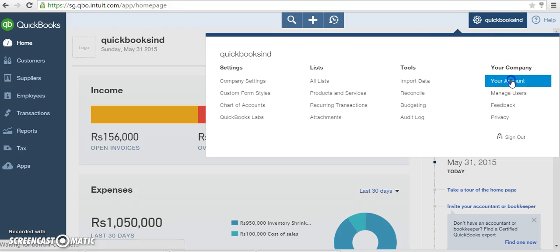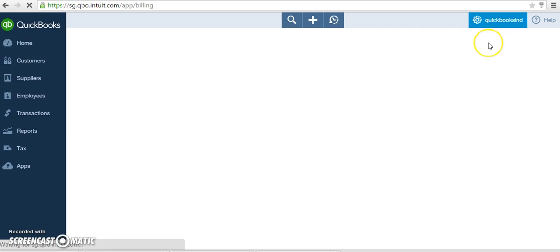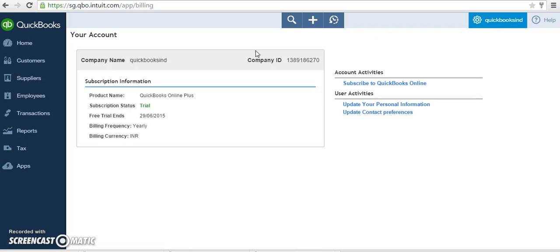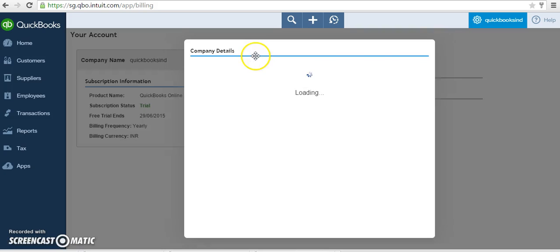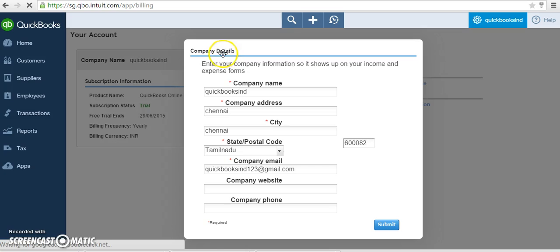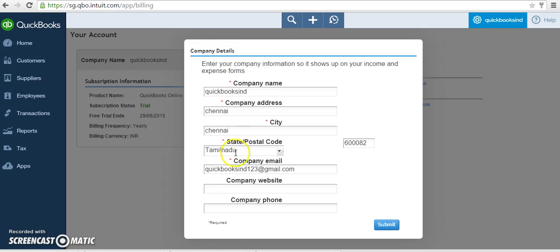Click 'Your Account' under your company. Here you will be viewing the company details page. After entering all the mandatory fields, click submit.